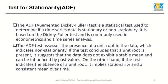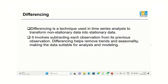On the other hand, if the test indicates the absence of a unit root, it implies stationarity and a consistent mean over time. Now, what if after the ADF test we found out that the data is not stationary?